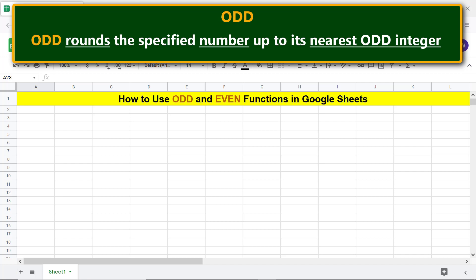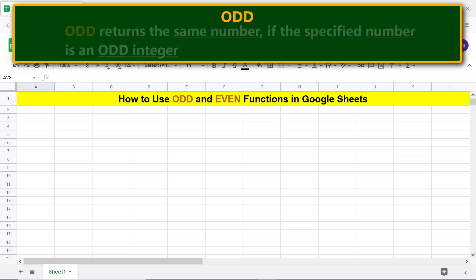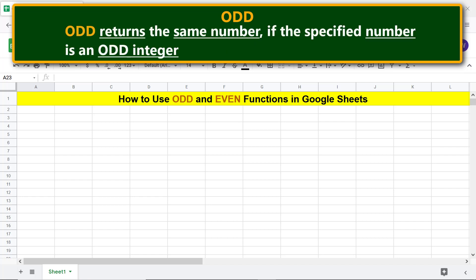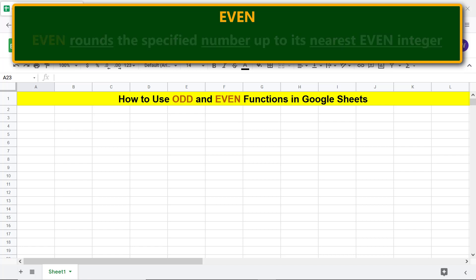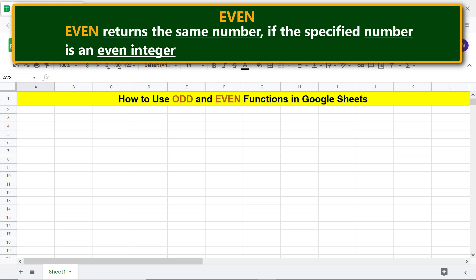ODD returns the same number if the specified number is already an odd integer. EVEN rounds the specified number up to its nearest even integer.